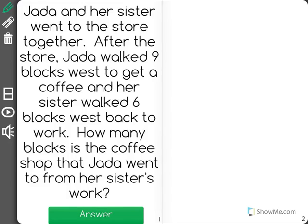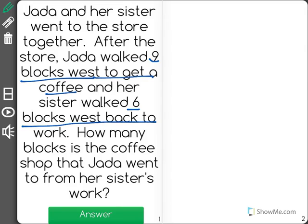Jada and her sister went to the store together. After the store, Jada walked nine blocks west to get a coffee and her sister walked six blocks west back to work. How many blocks is the coffee shop that Jada went to from her sister's work?